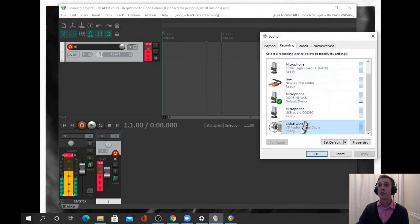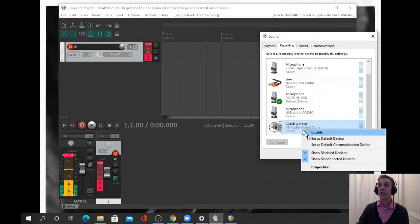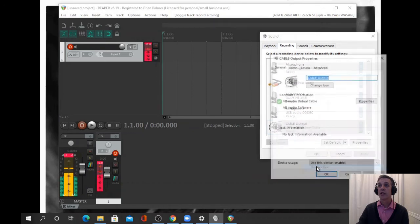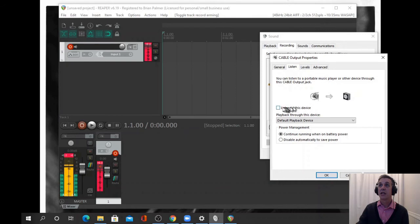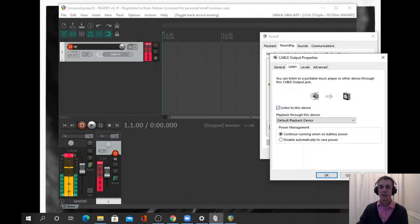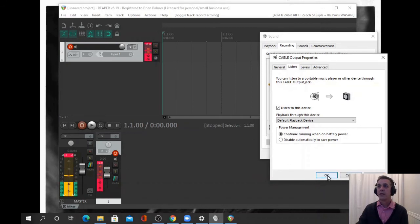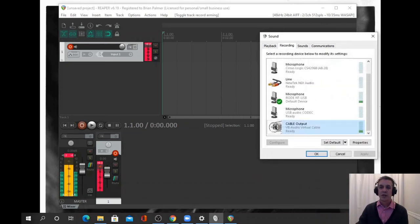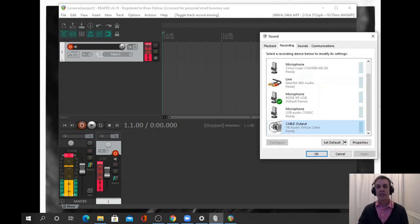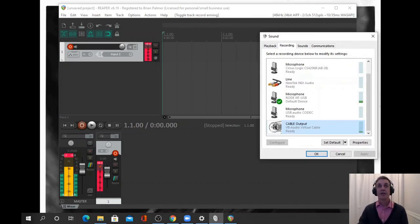So the recording virtual cable, we'll check the properties and the listen tab and listen to this device. Press apply. There we go.